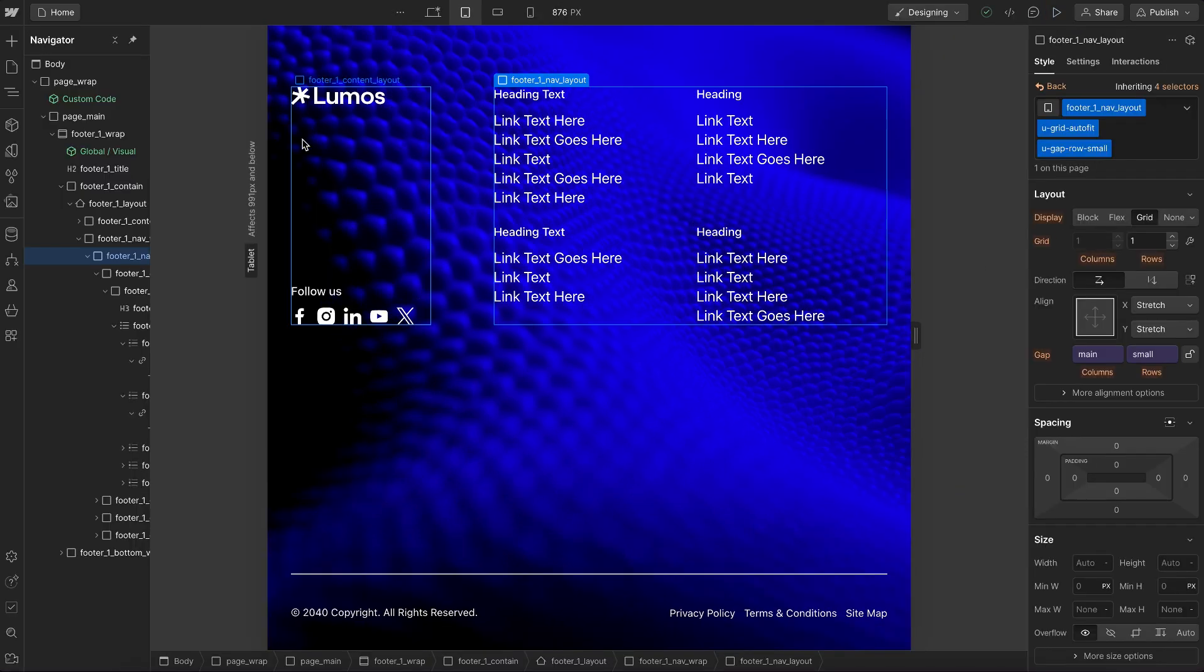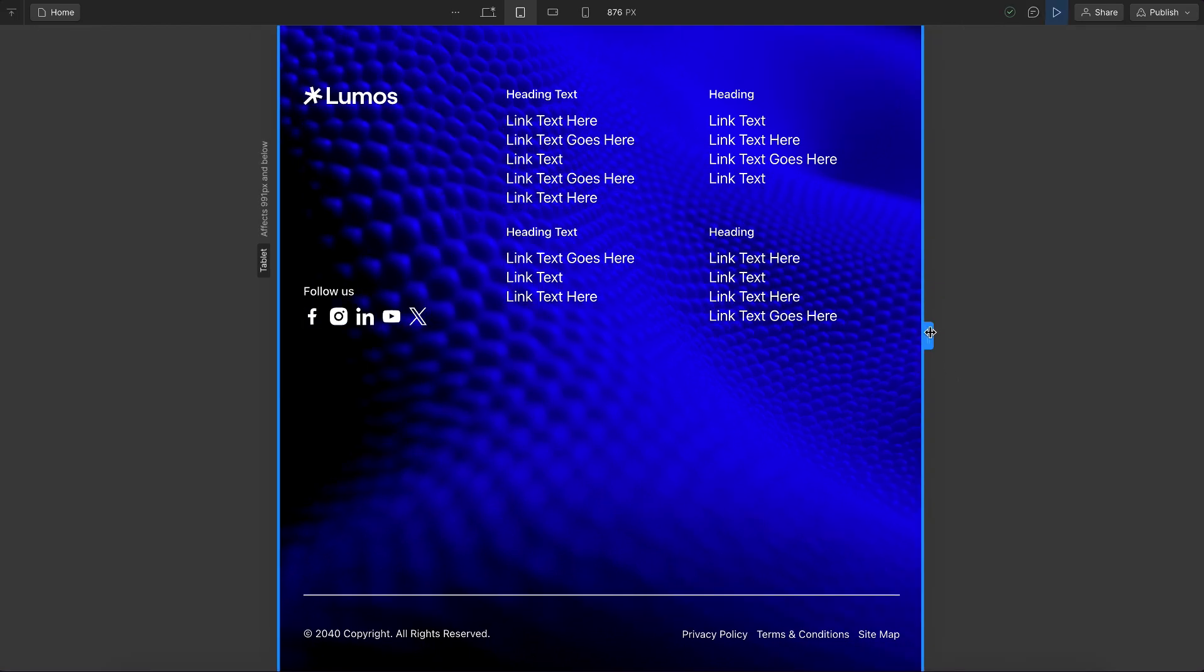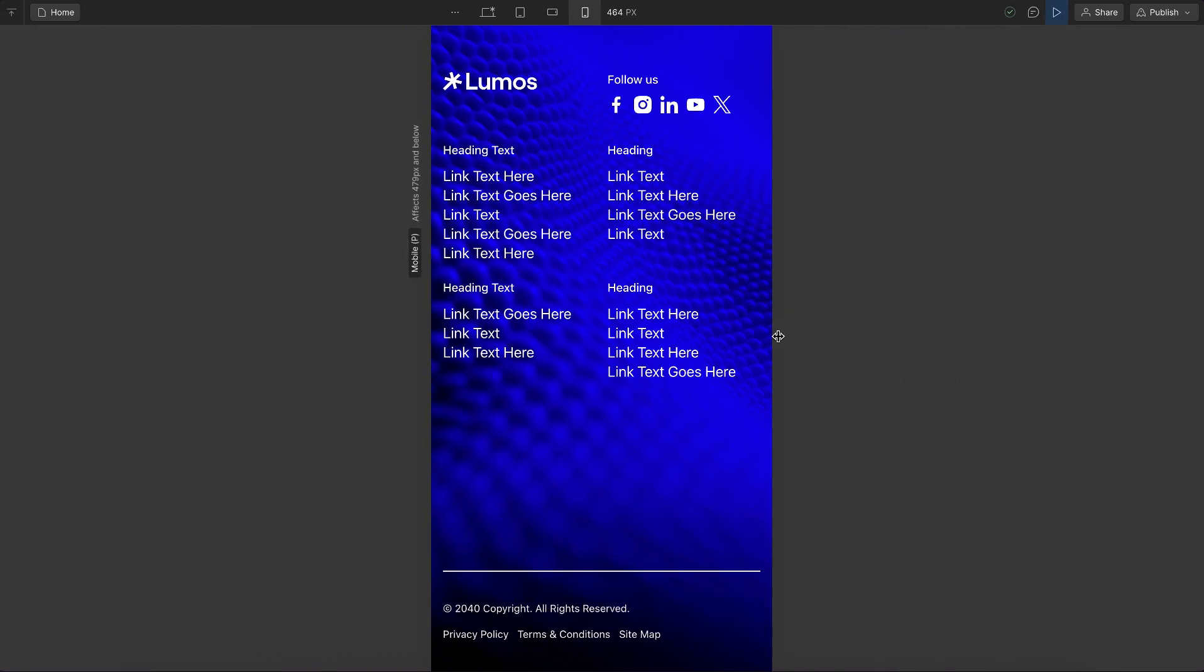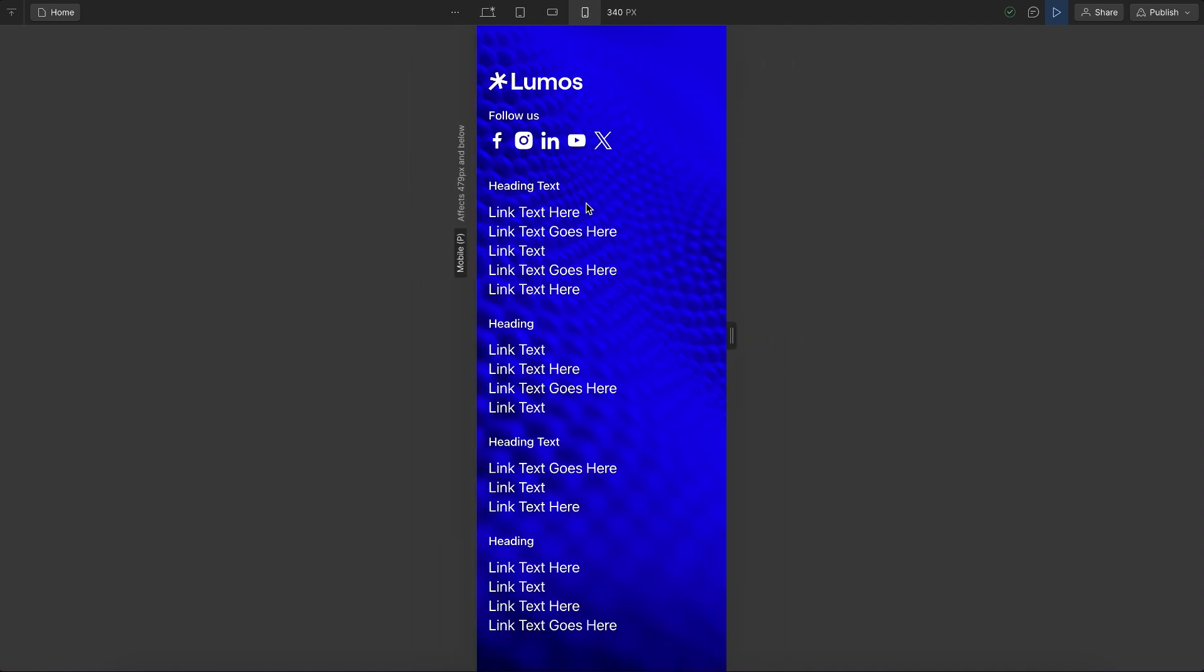Notice how this is also an autofit grid, so these elements are stacking under each other here but whenever there's more space they'll actually stack side by side. No space is wasted and when there's less space it goes to stacking under.